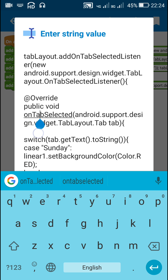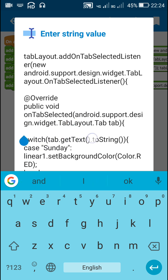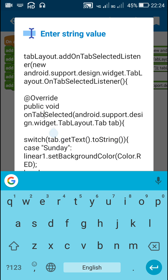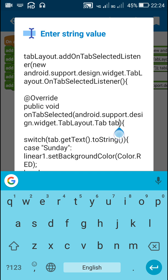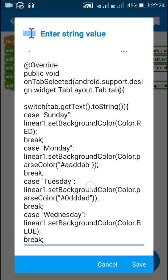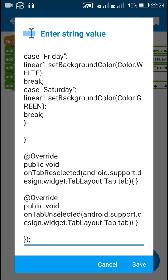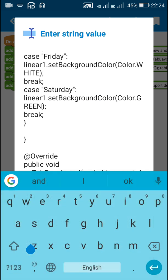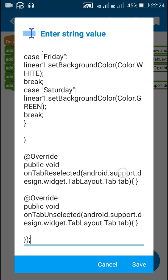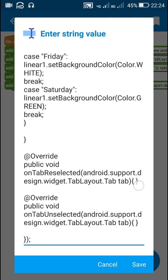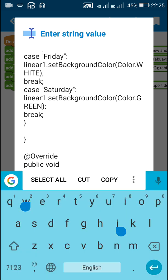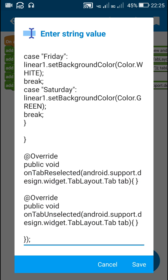This listener contains three methods. The first is onTabSelected with a TabLayout.Tab variable called tab. The second method is onTabReselected(TabLayout.Tab tab), and the third is onTabUnselected(TabLayout.Tab tab).